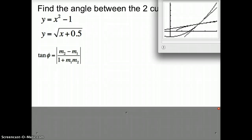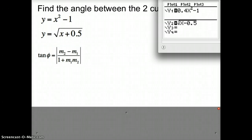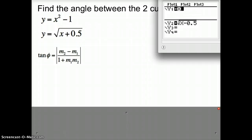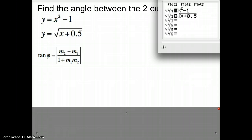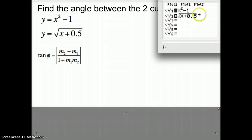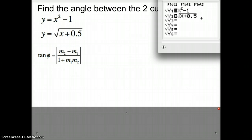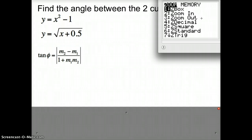I'm going to go to my y equals and type in the two equations. I have x squared minus 1, and then the square root of x plus 0.5. If you have a TI-83, it's going to put parentheses when you enter a square root, so you should put an end parentheses at the end. Let's start with zoom standard and draw our graph.